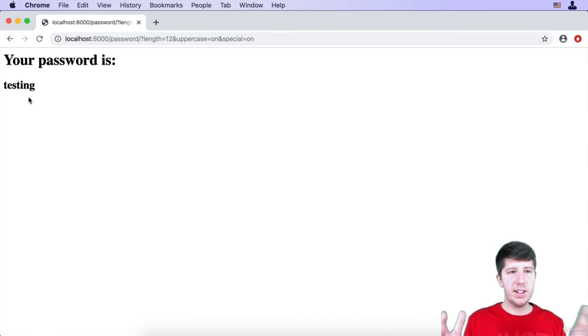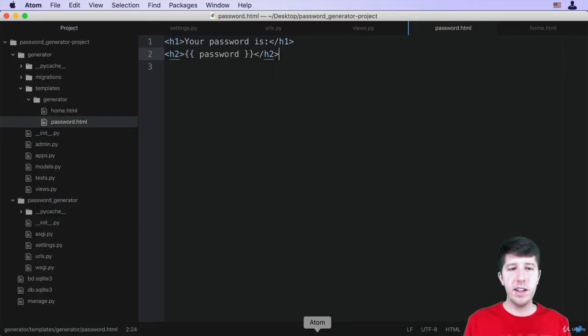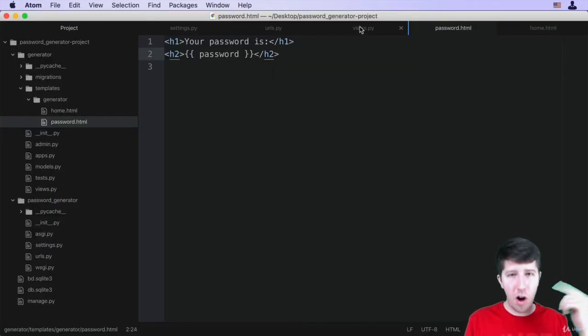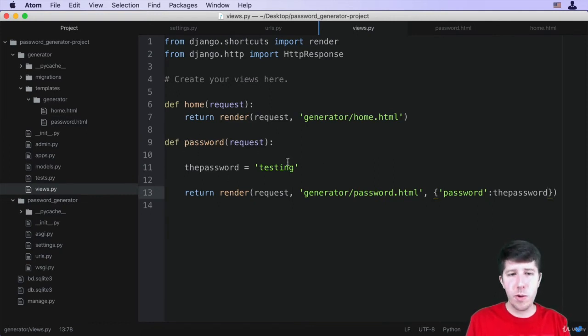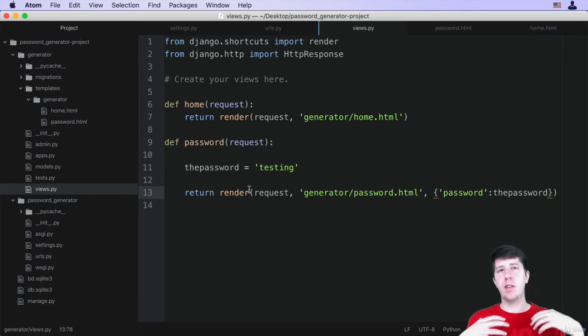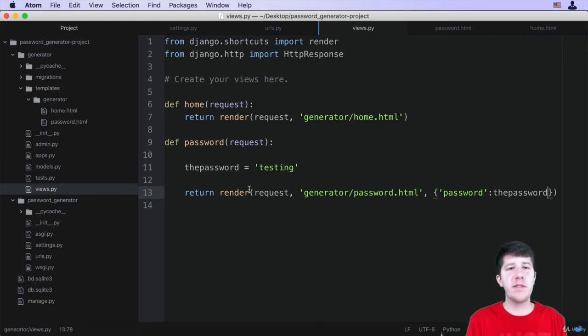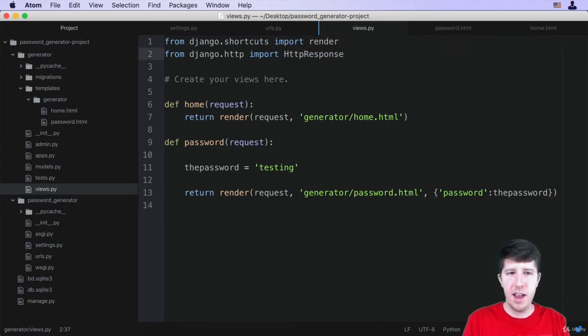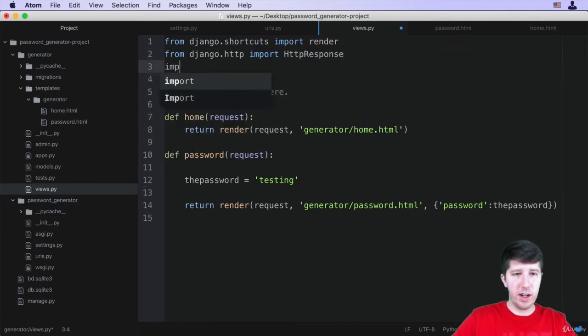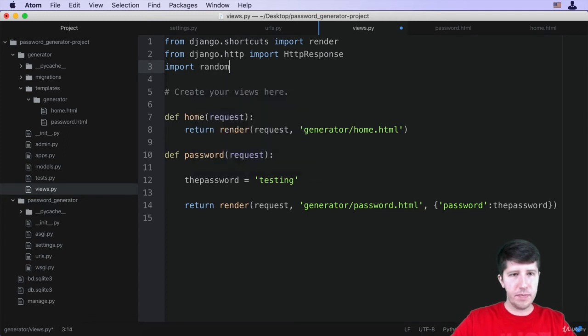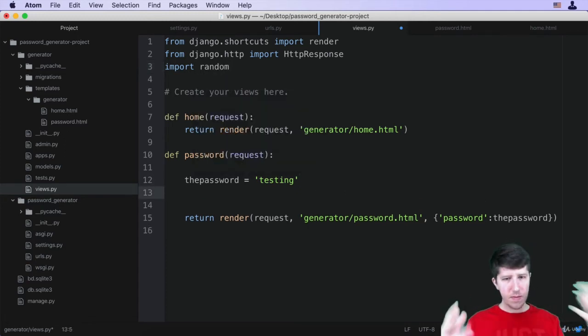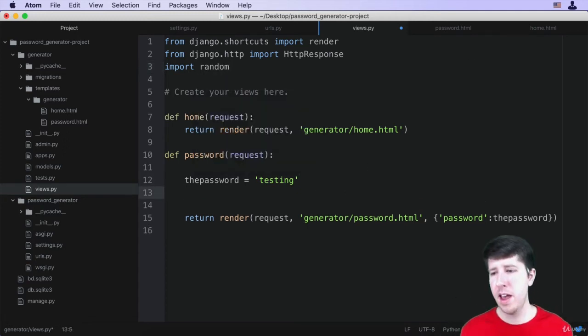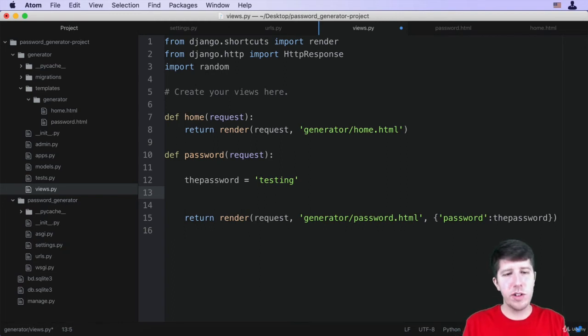Now, obviously, testing is not the password, but you see where it is that all of this is happening, it's inside of this views, particularly the password function, where we would want to generate this random password. Now, in order to generate a random password, we need to have some randomness. So we're going to import some Python code here, we're going to say import random, and this is going to allow us to create some randomness here when we're creating our password.